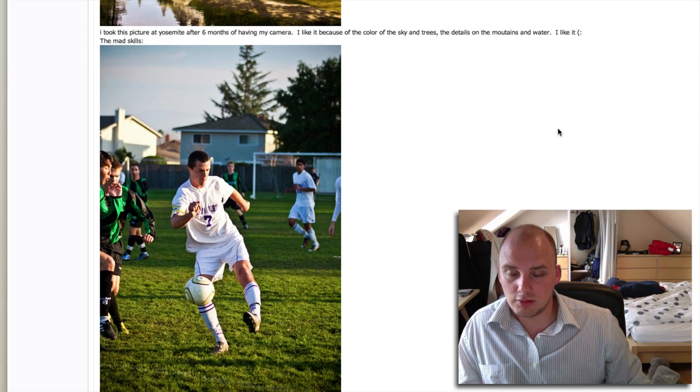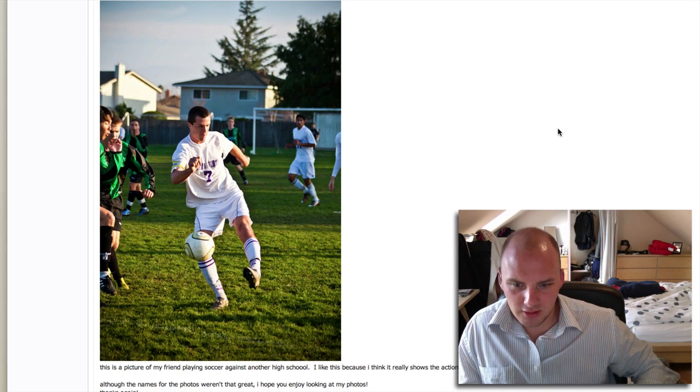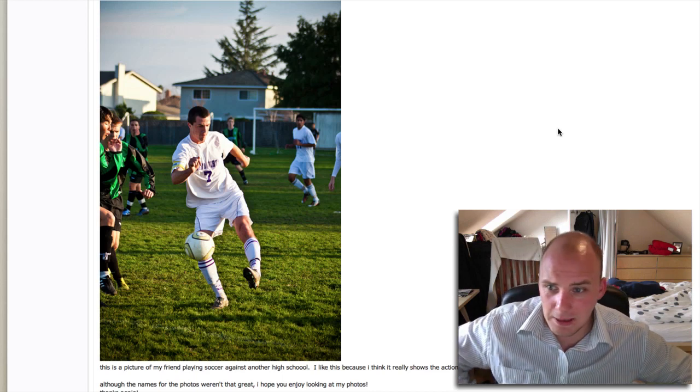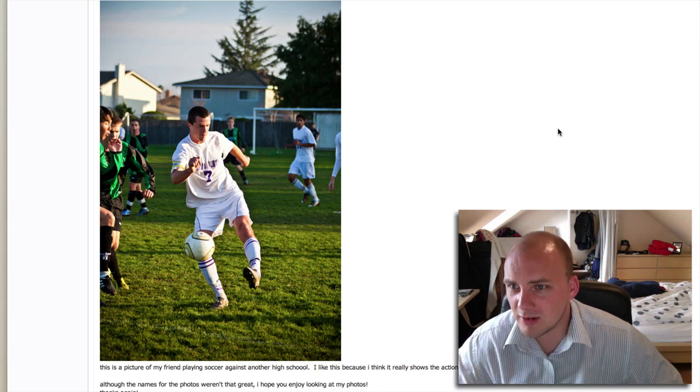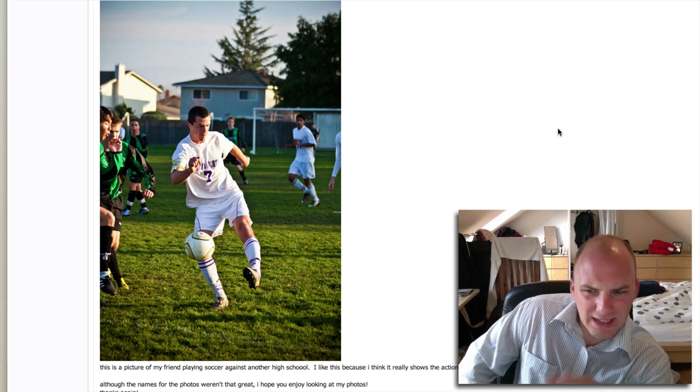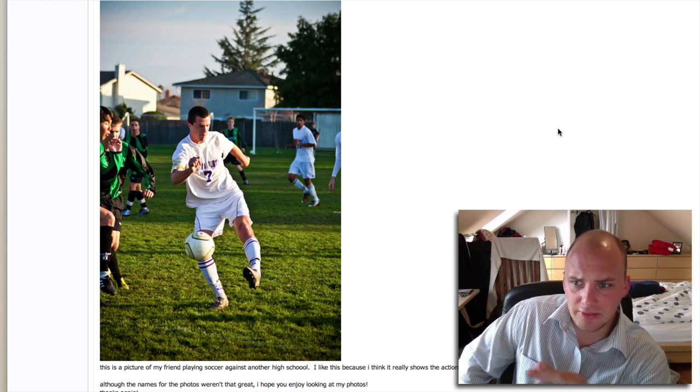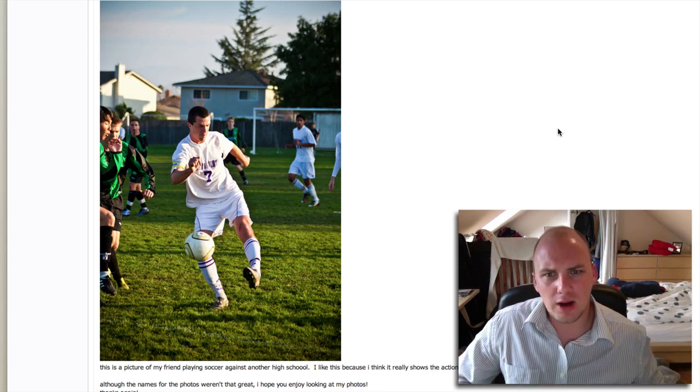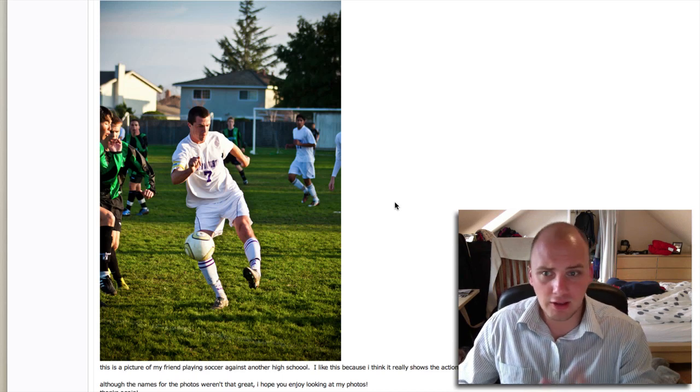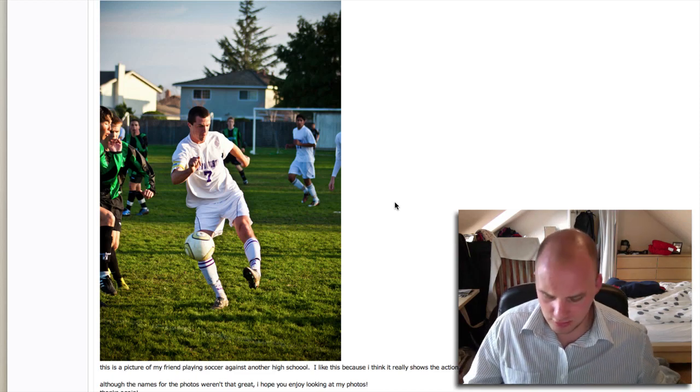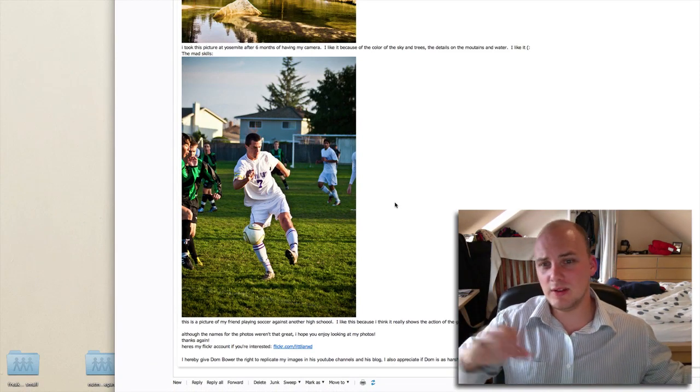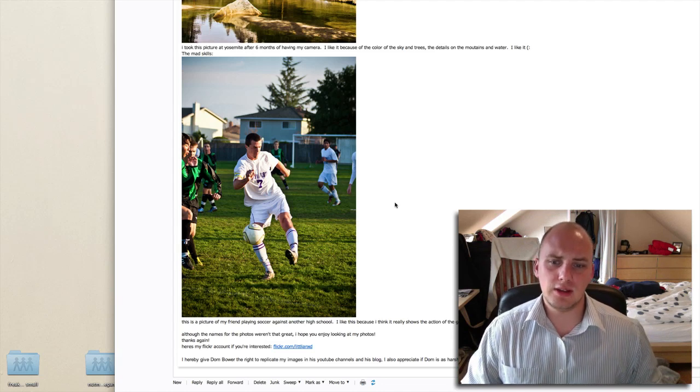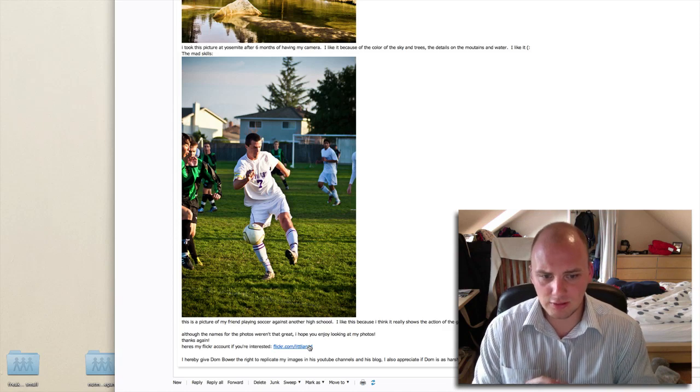Last shot, the mad skills. Friend playing soccer against another high school. I like it because I think it really shows the action of the game. It doesn't though - it kind of looks like he's just doing some keepy-uppies or like he's broken his ankle. People at the side going 'ooh, you've broken your ankle.' I don't think that really shows me the action of the game. I really want to involve other people. Maybe get some motion blur as well, like if he's running and kicking the ball. That would be quite cool.